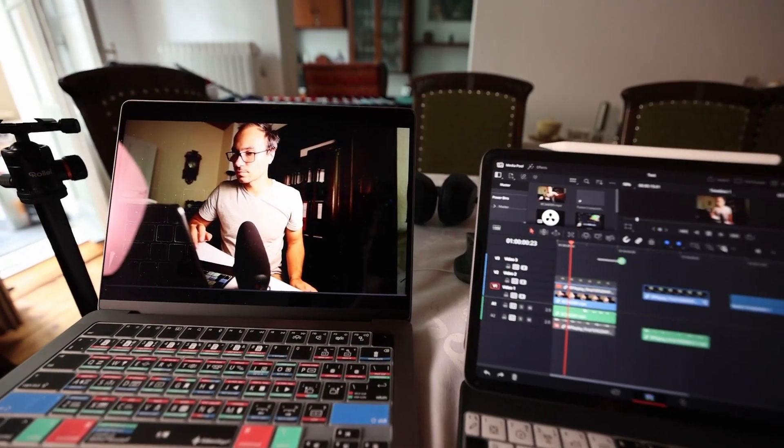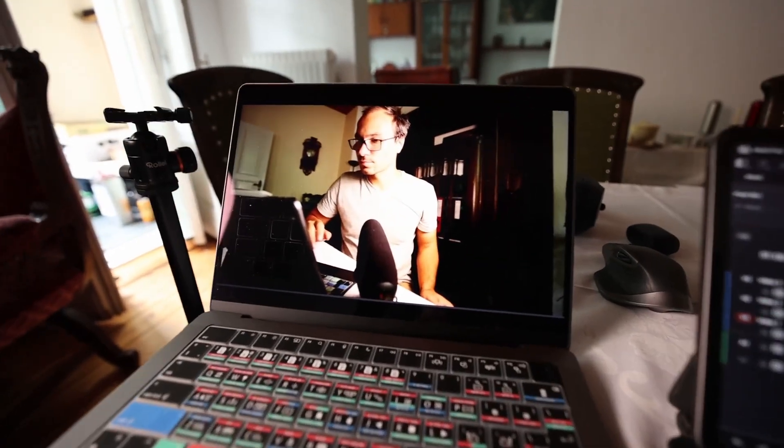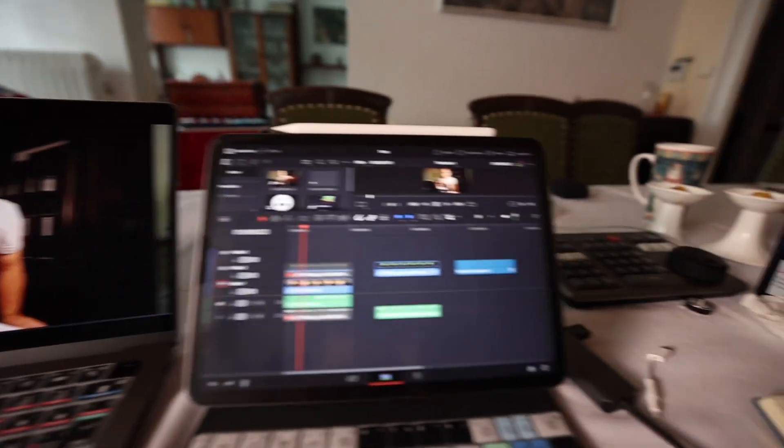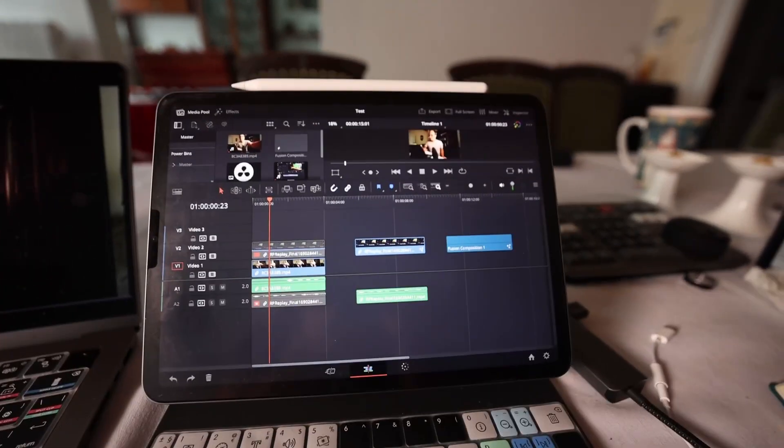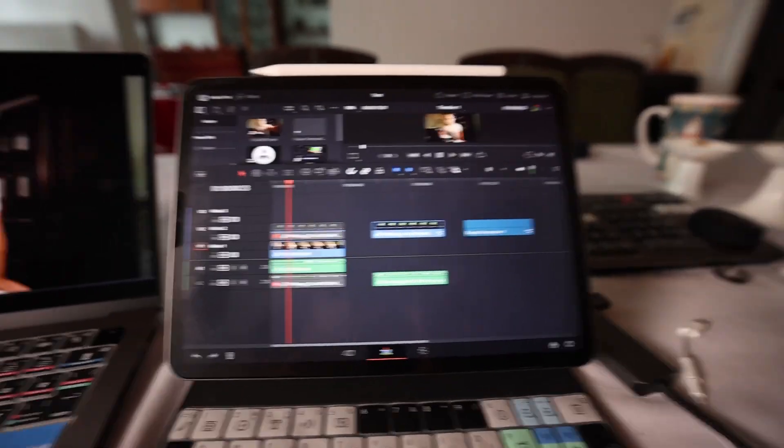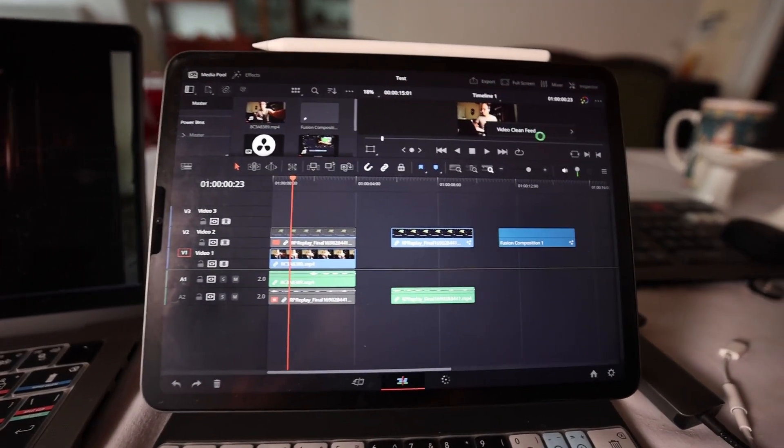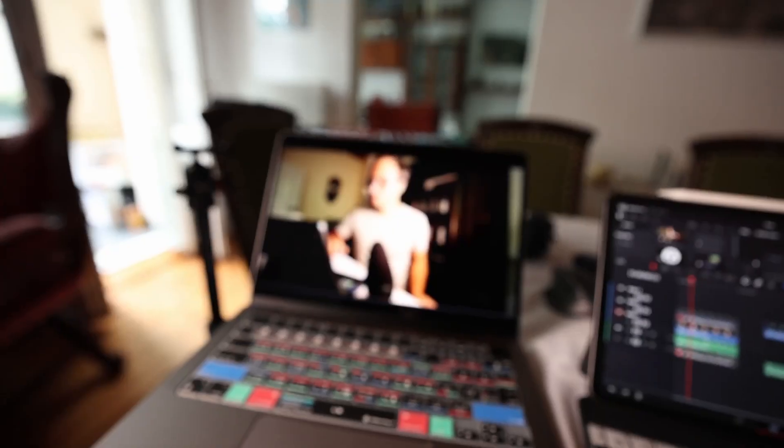And I can actually work now on the iPad and use my Mac as my secondary screen. Also, this only works in the studio version of DaVinci Resolve for the iPad because the video clean feed out is a studio feature.